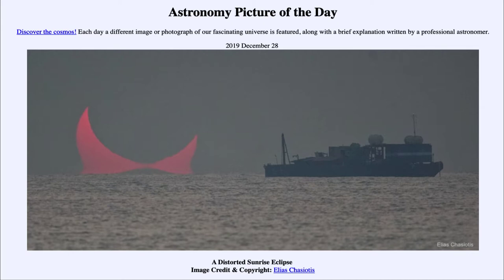The sun looks very, very red. That's because we're looking through a lot of atmosphere, and the more atmosphere you look through, the better it is at scattering out shorter wavelengths of light. So when you look towards the horizon, you tend to remove the blues and greens from the sunlight, making it look very red and orange. The closer it is to the horizon, the more atmosphere you're looking through, and the redder it's going to be.